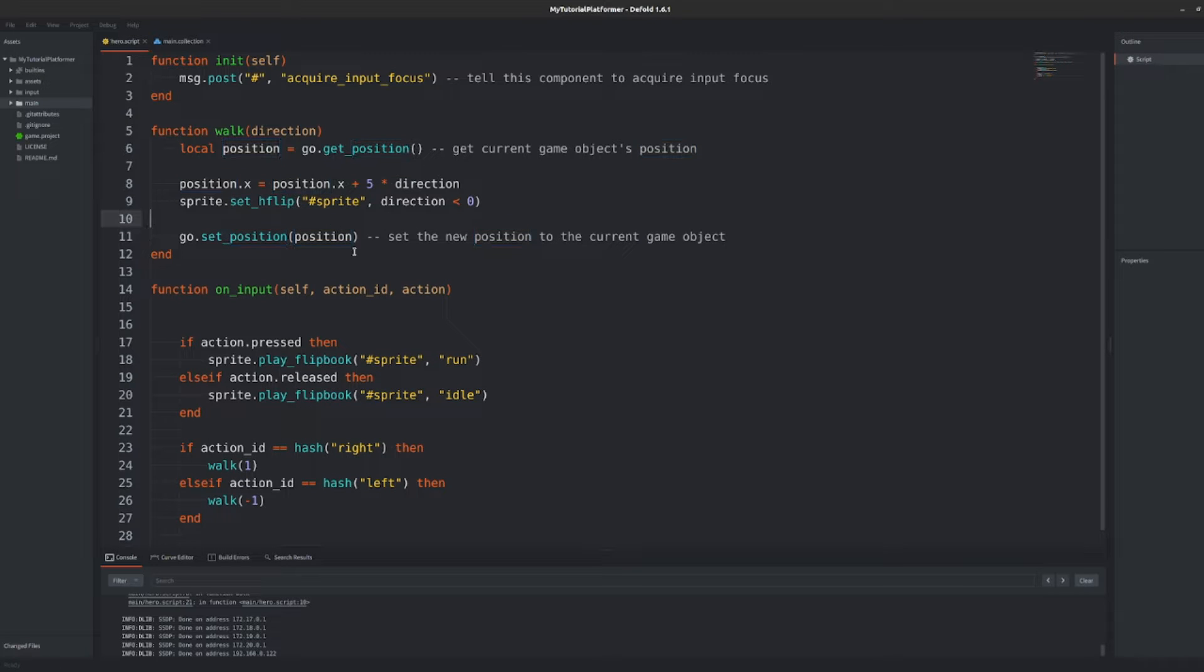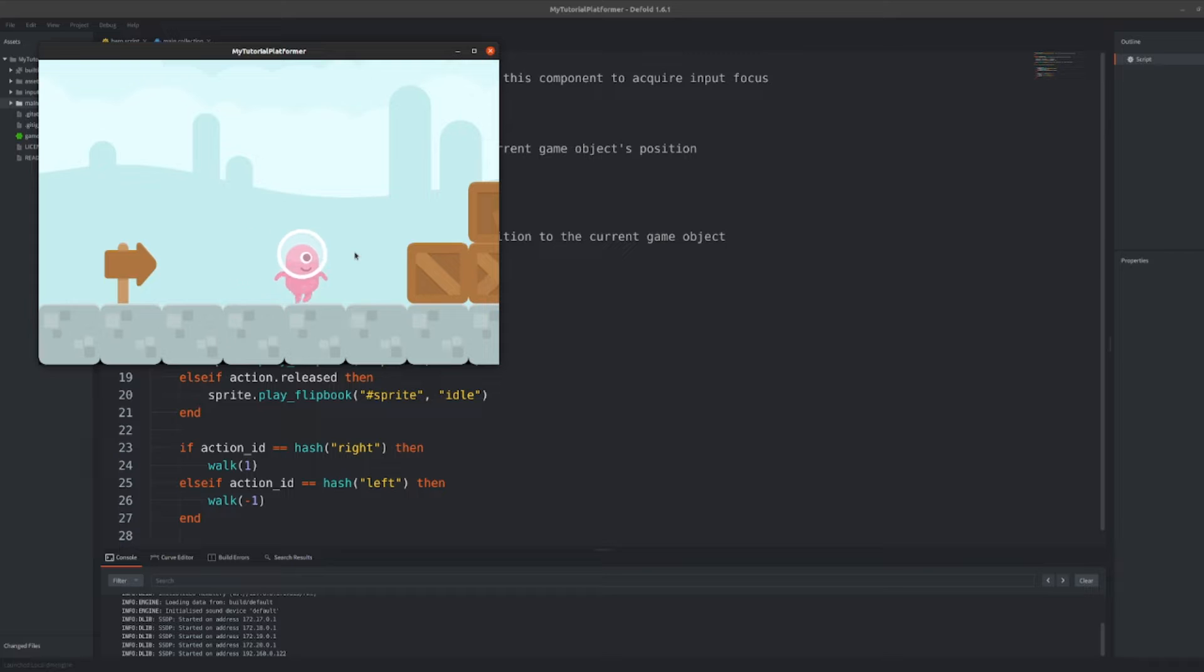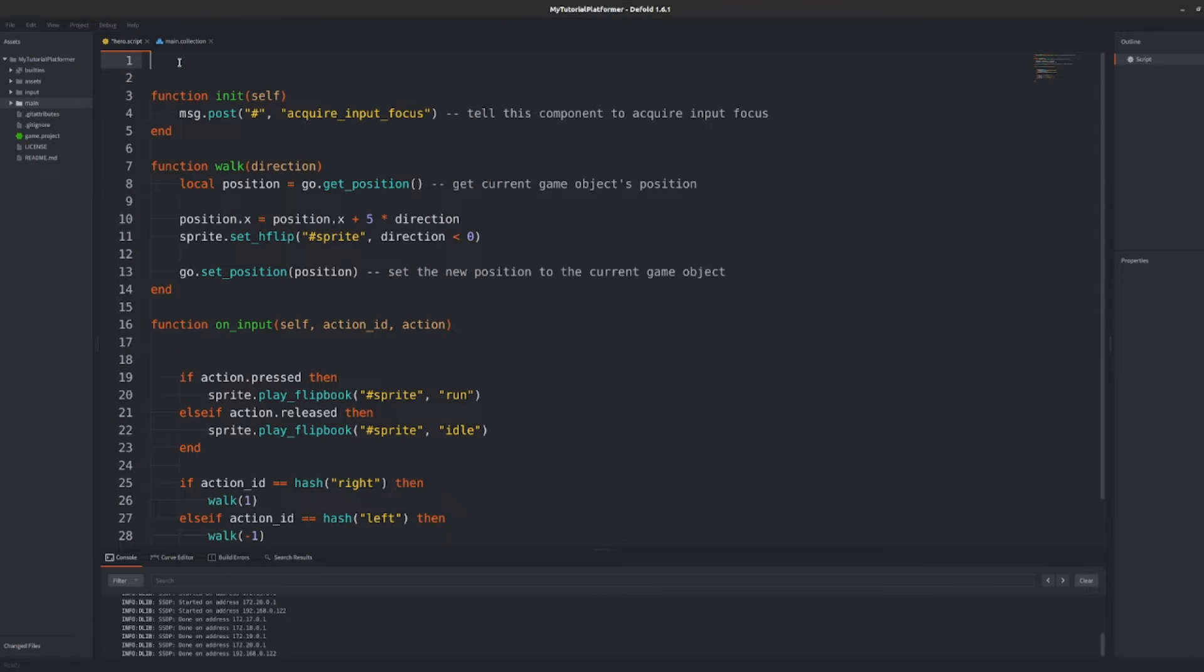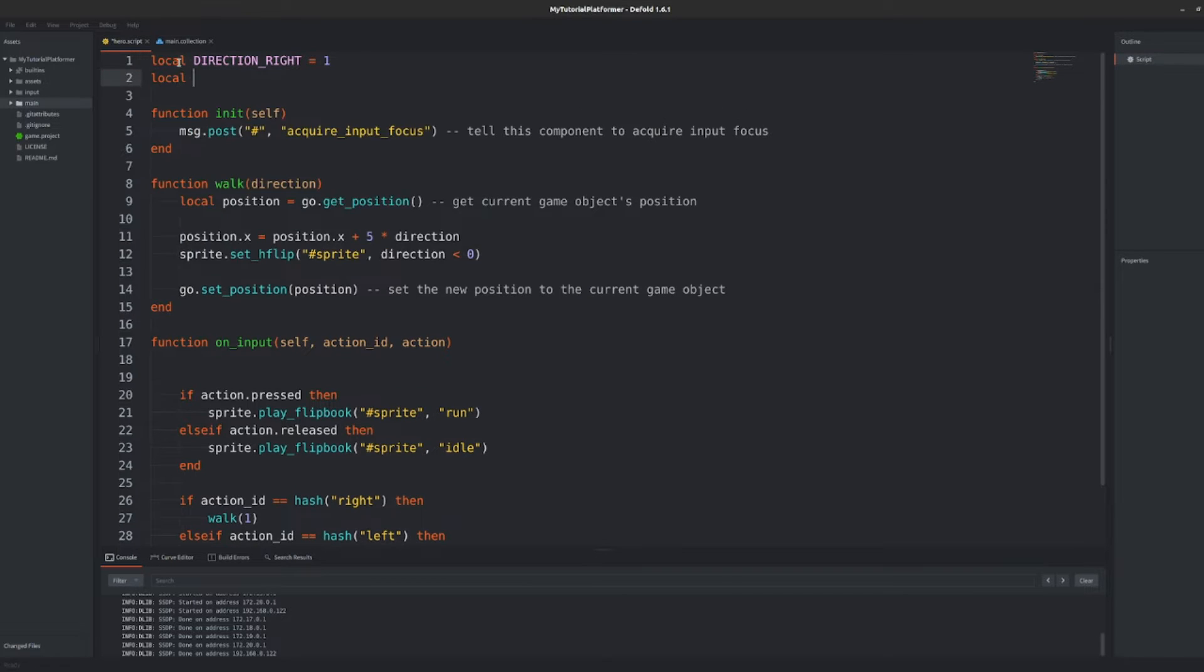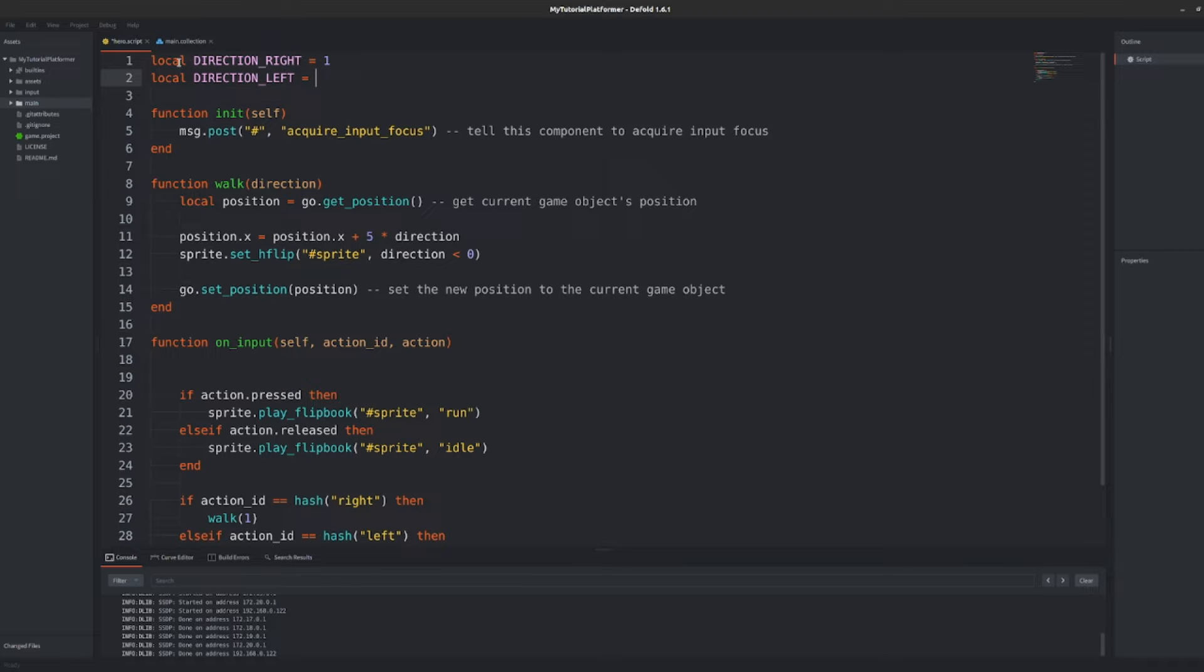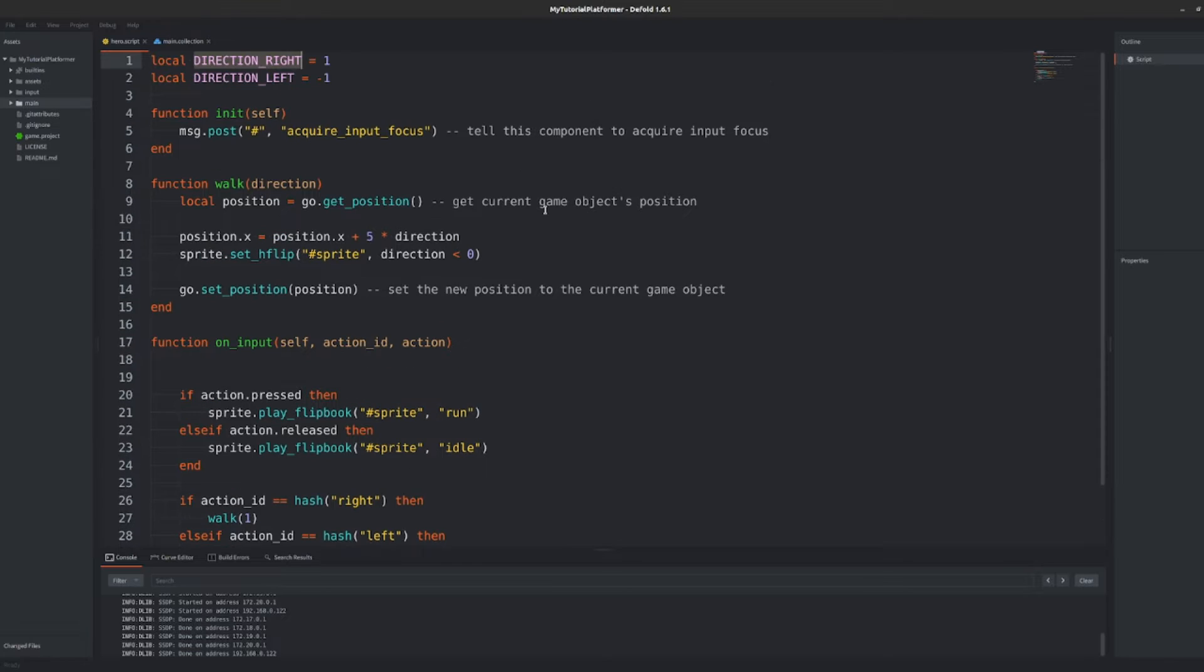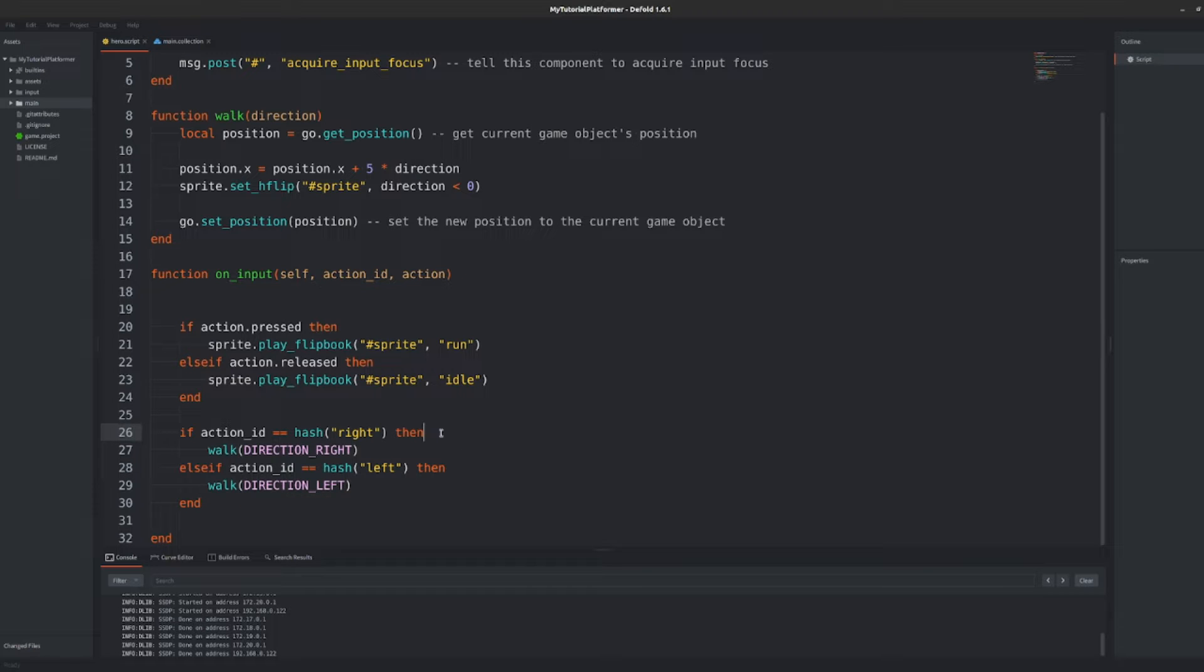Now you can run and test your game. Let's at the beginning of our script initialize two local variables DIRECTION_RIGHT being equal to one and DIRECTION_LEFT being equal to minus one. I intentionally use uppercase here because I want to emphasize that these are constant values and we don't want to change them in the code. We can use them as parameters to our walk function and it will be now really readable. We're getting here slowly.